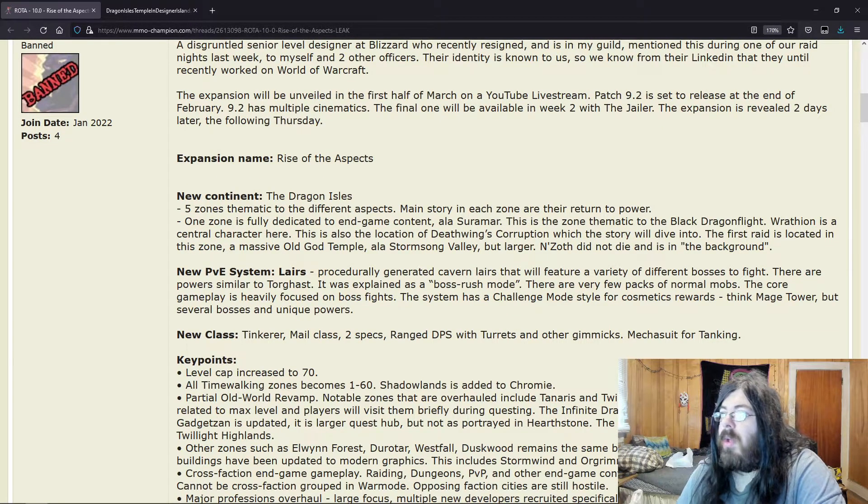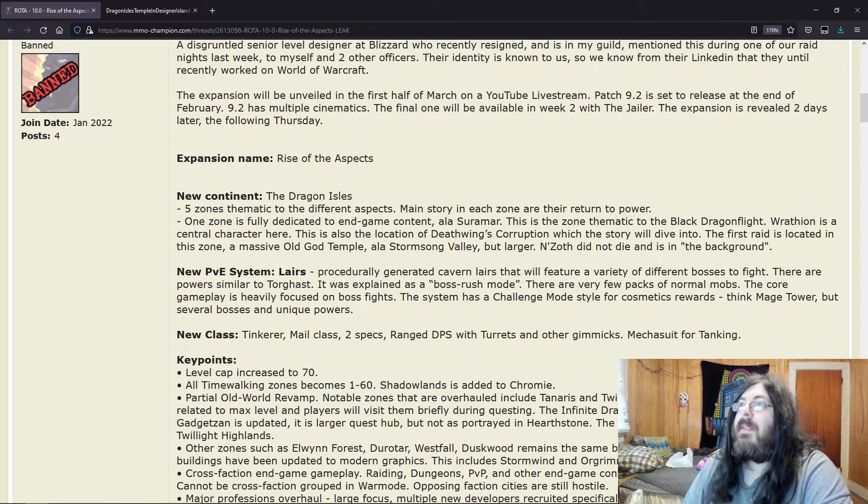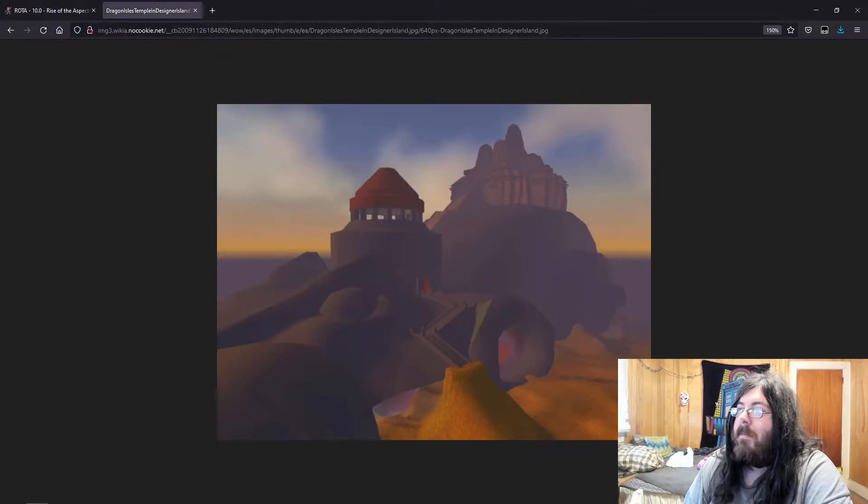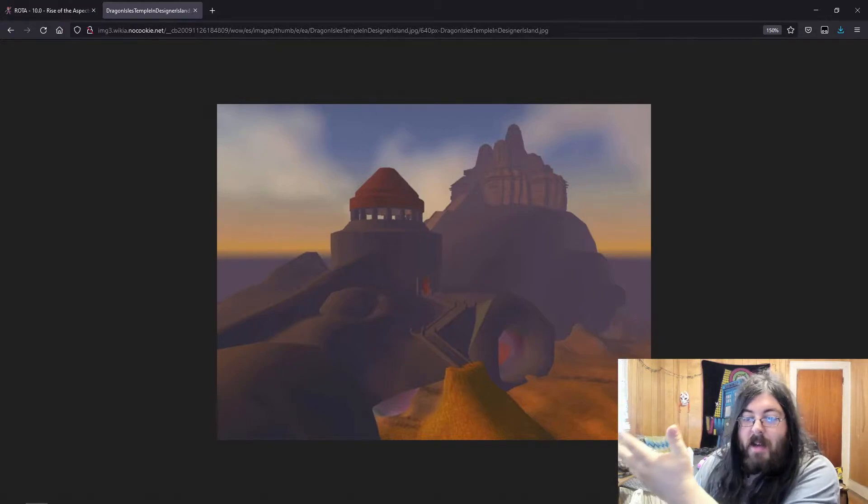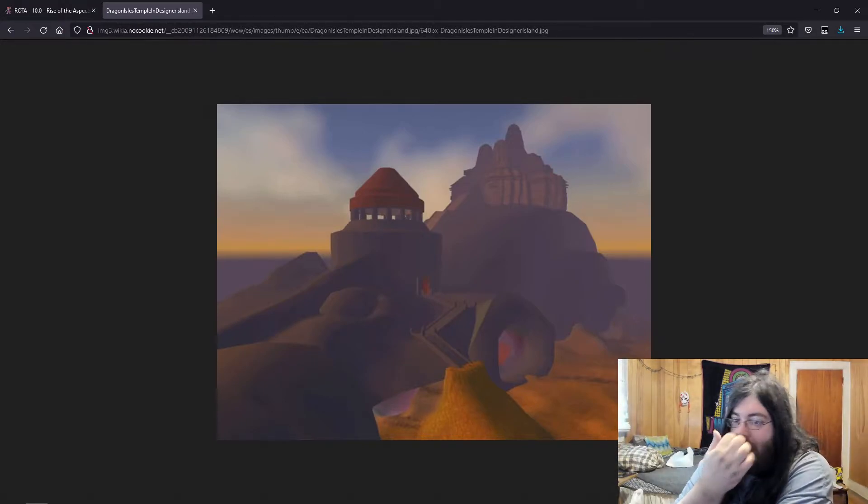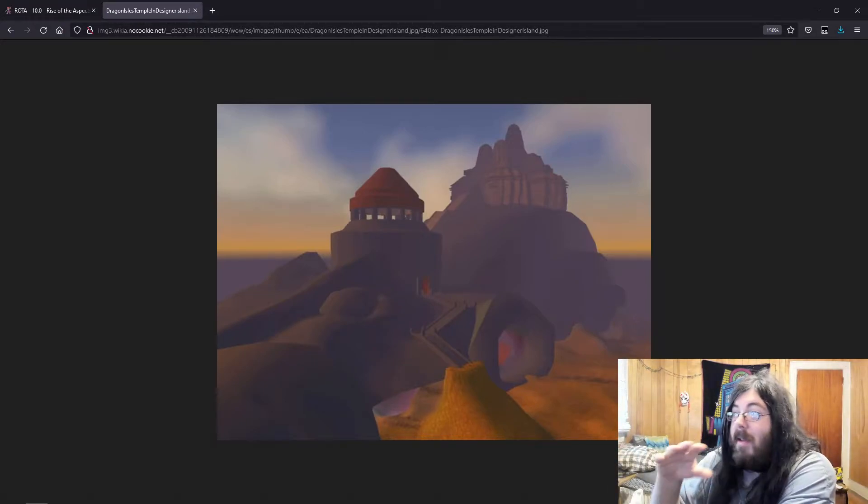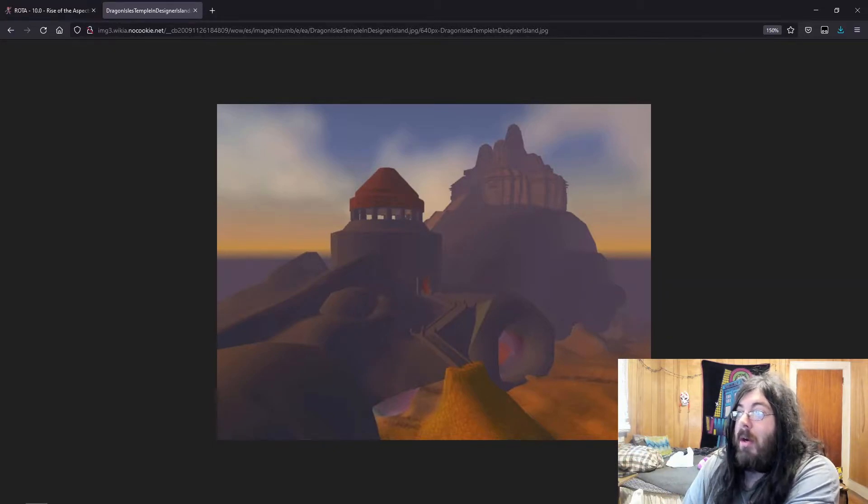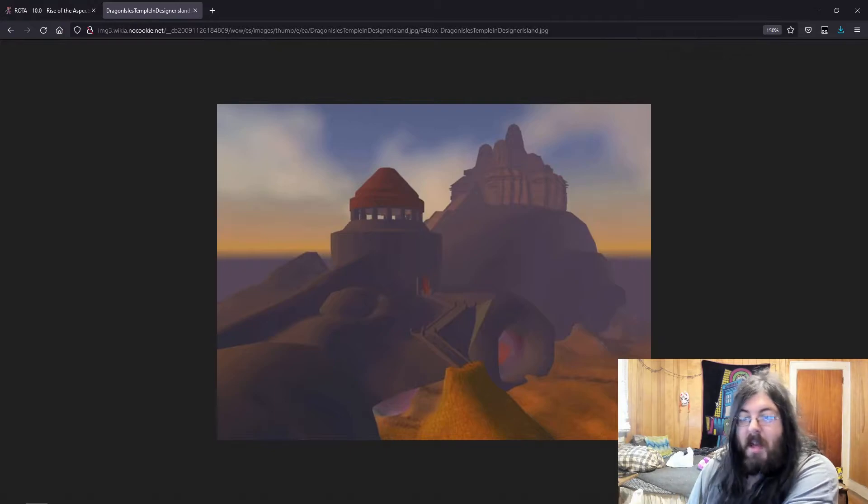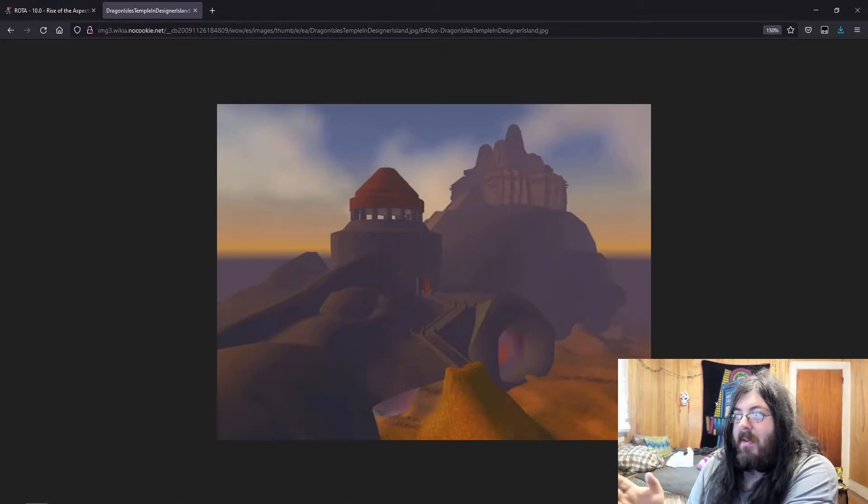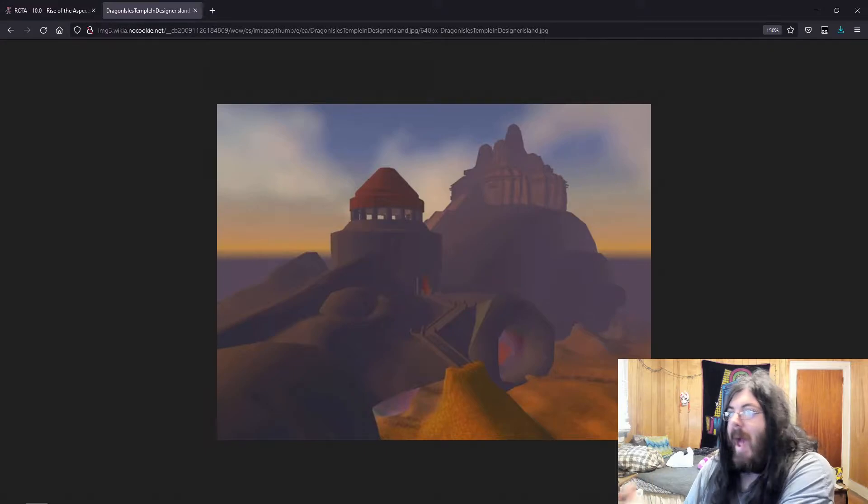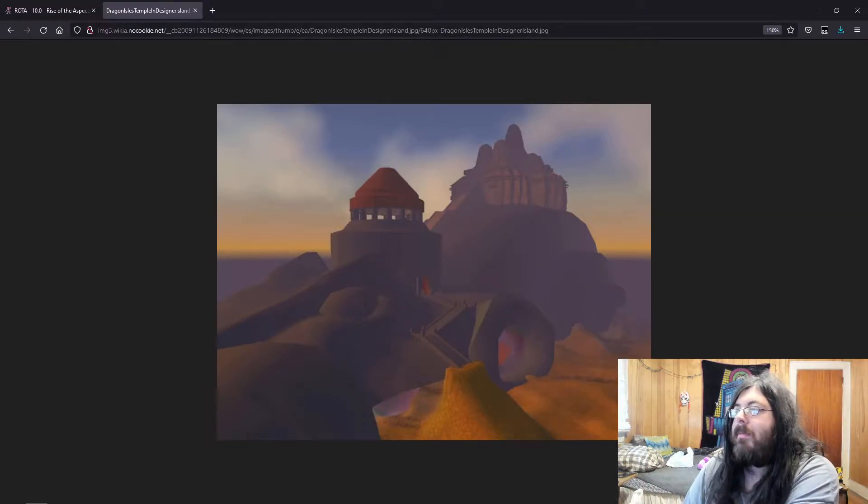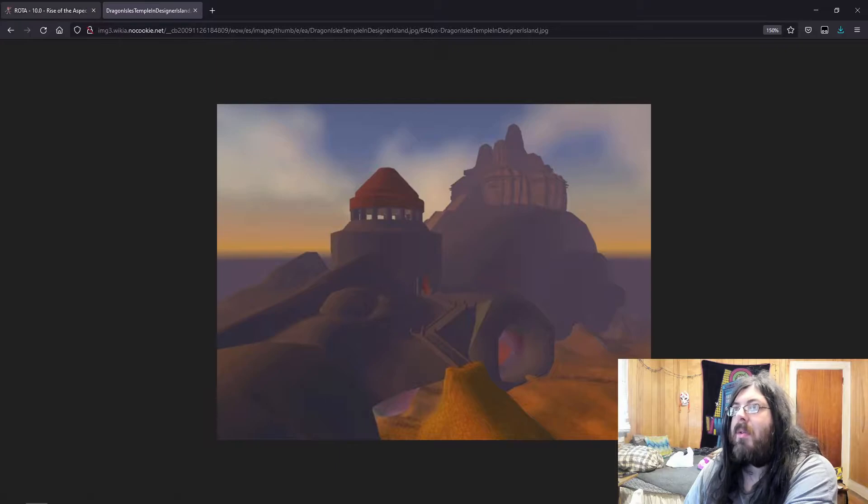This zone was supposed to be heavily focused on the Naga and the Old Gods, and then for whatever reason they were like, well it doesn't fit into the story right now, we don't need it, so they scrapped it. So the fact that they're saying about an Old God temple and stuff like that—I mean we see a temple.